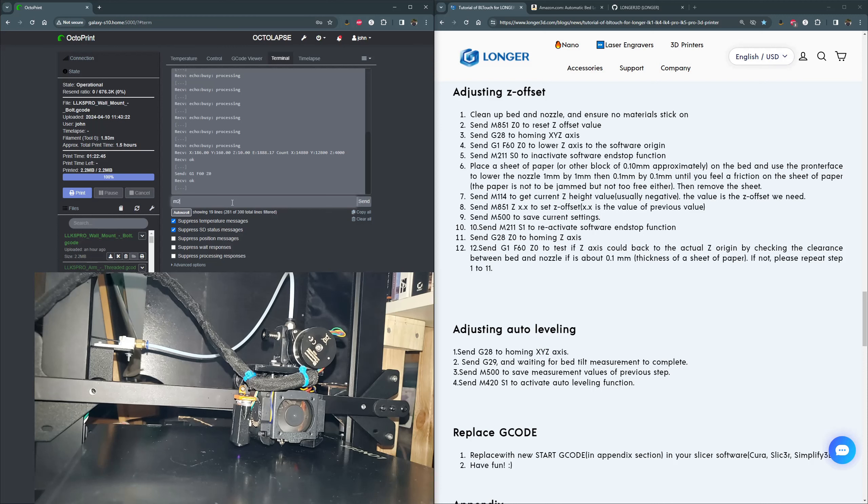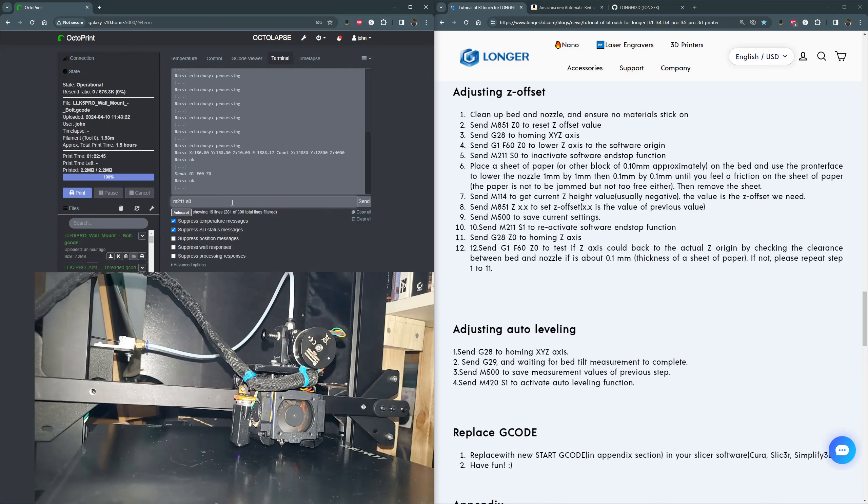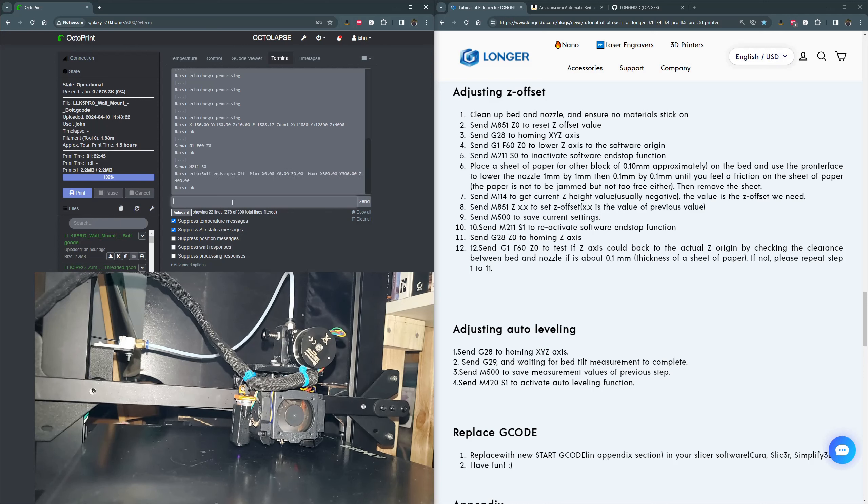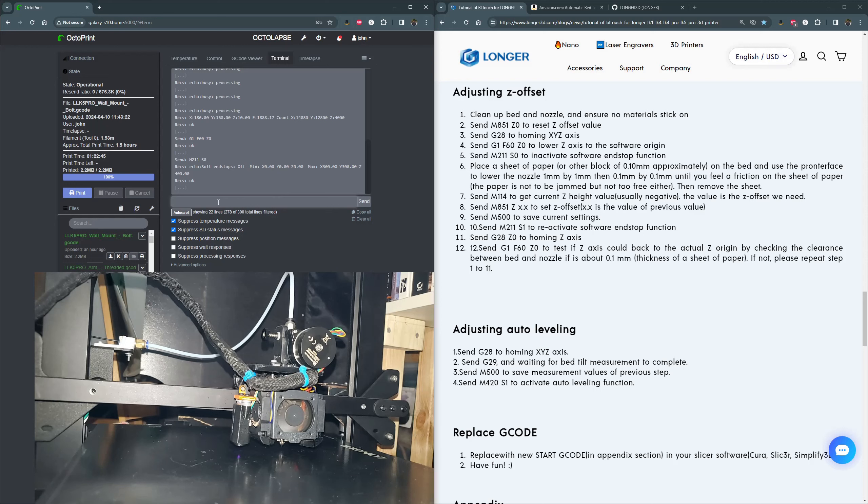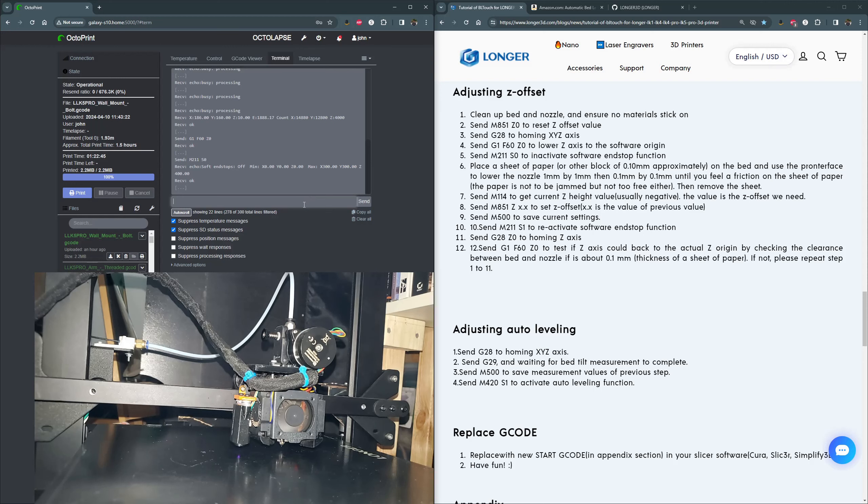Now we need to turn off the end stops. We'll do M211 S0. Zero is off in binary. And we get our reply. Soft end stops off. So this is going to allow us to go down past zero, which we're going to need to do in order to measure here.